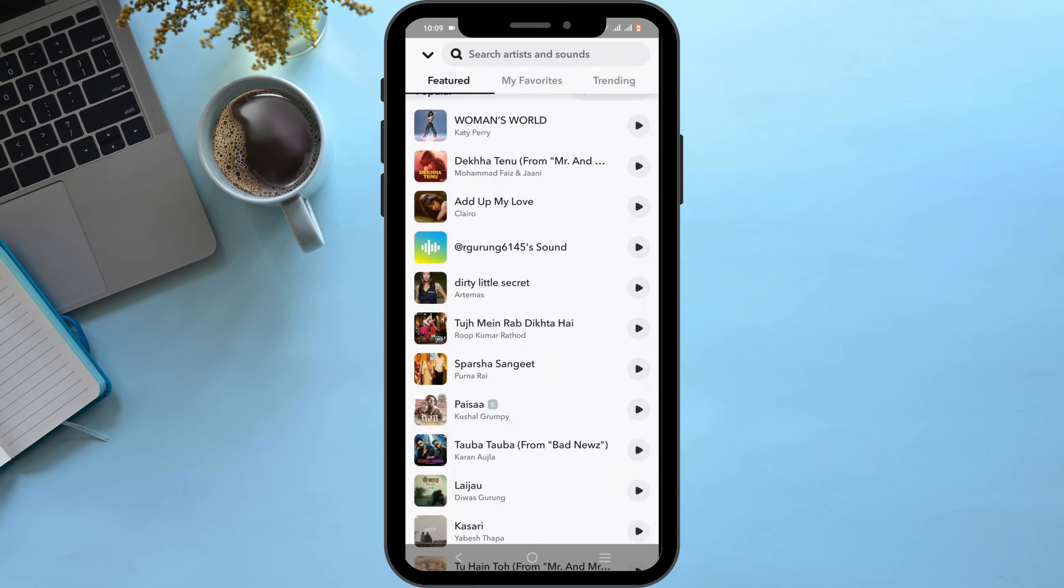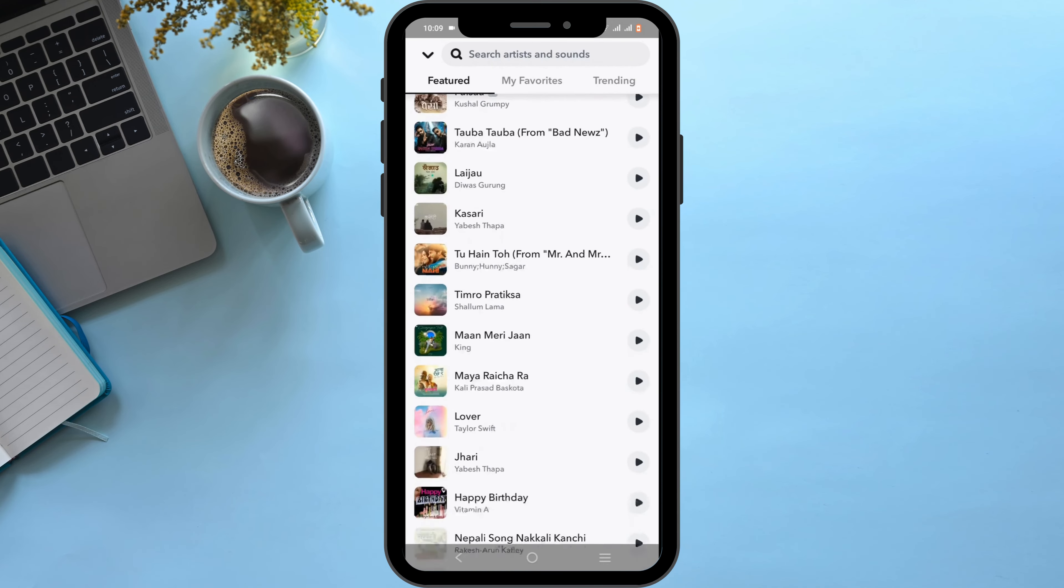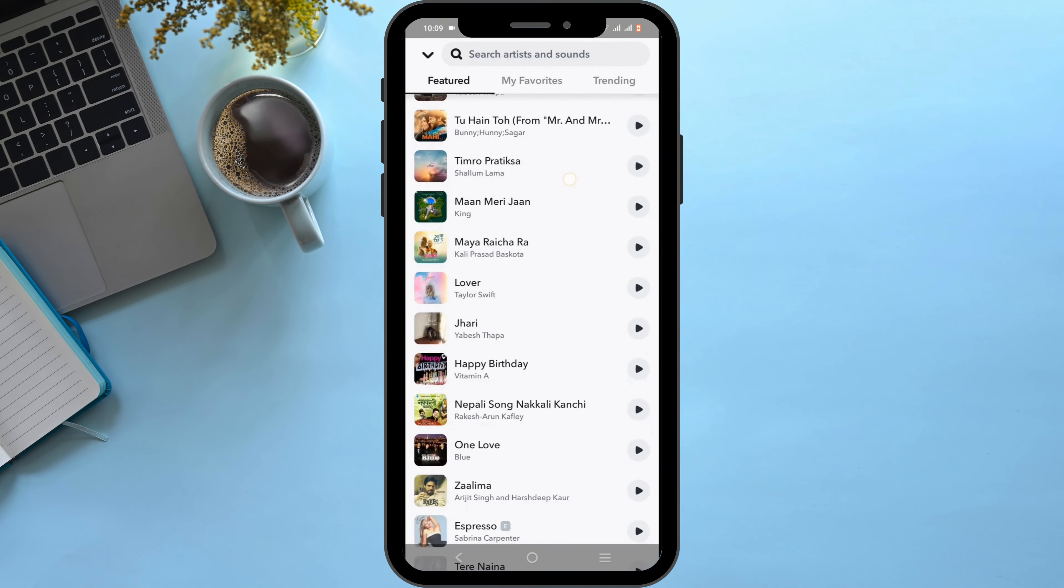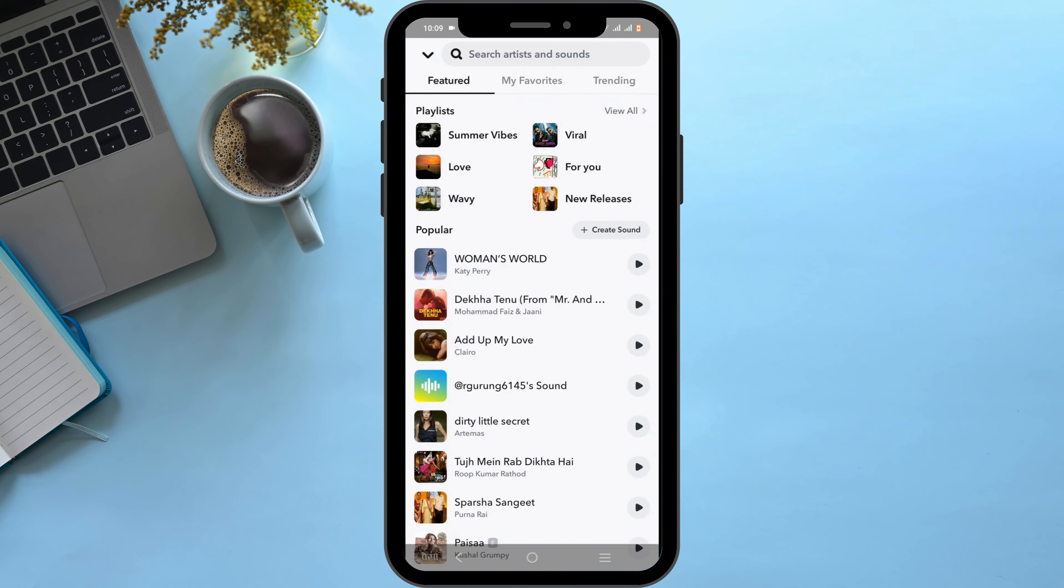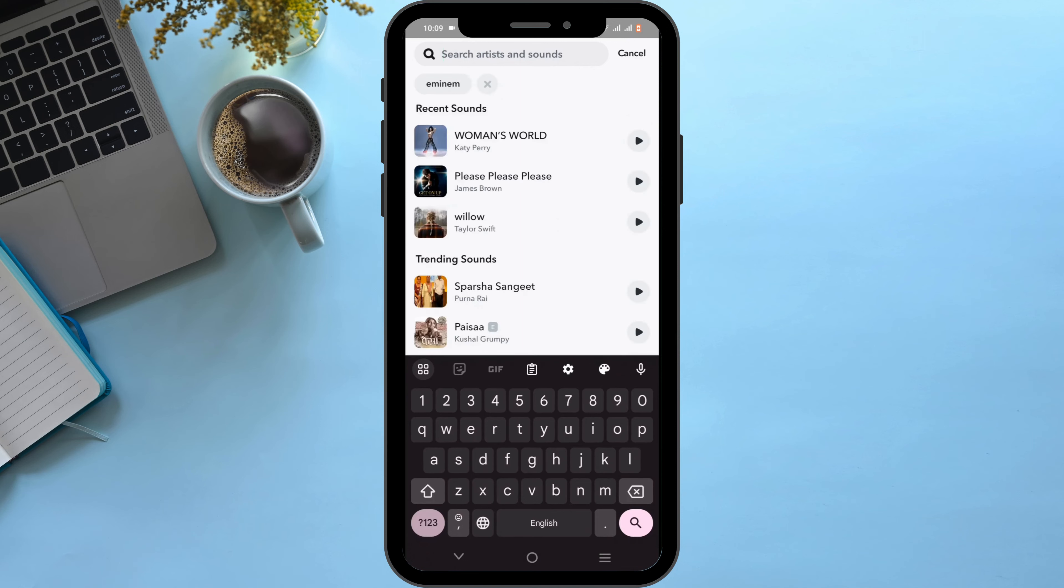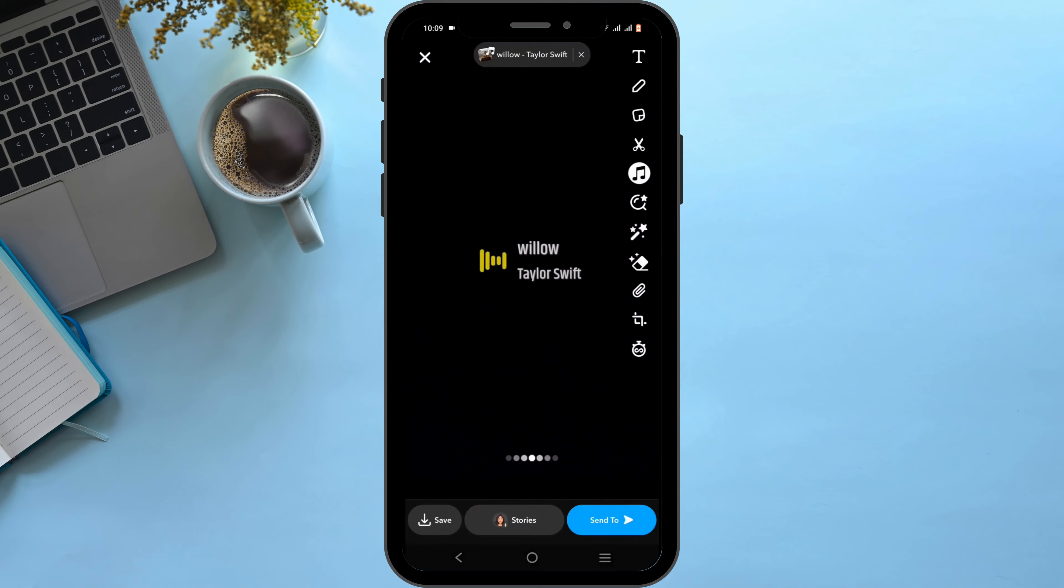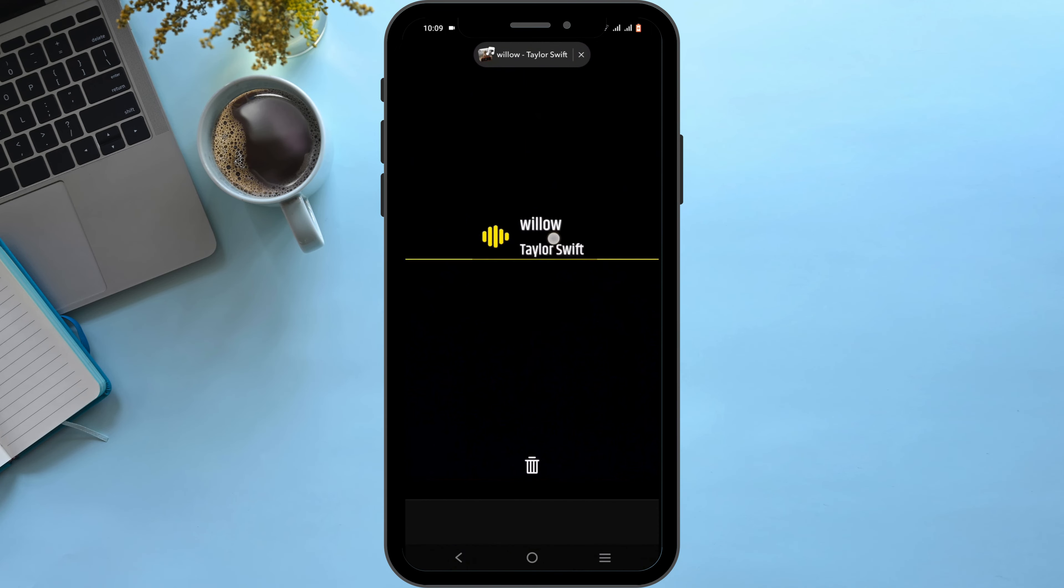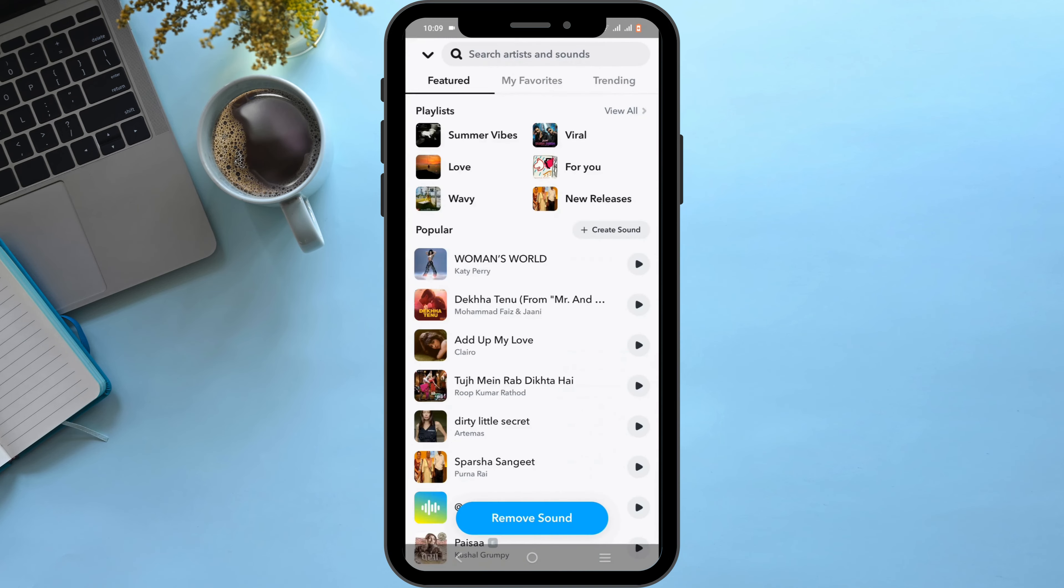Browse for your preferred music or select one from the list given. You can also search for artists and sounds. You can set it as a lyrical view as well if you wish to. Just place it where you want.